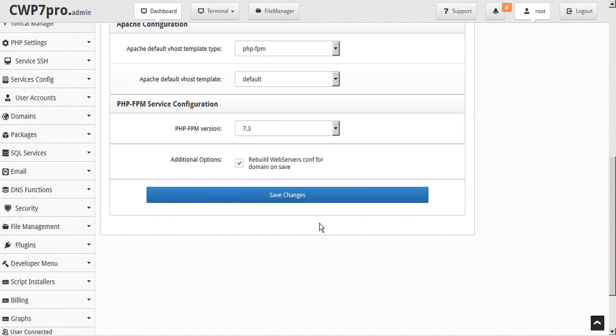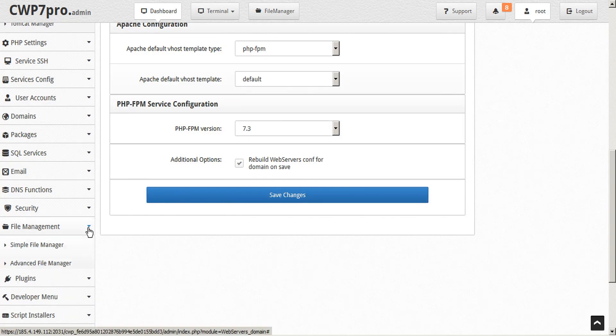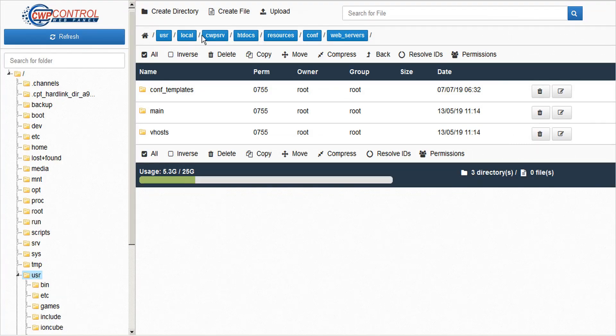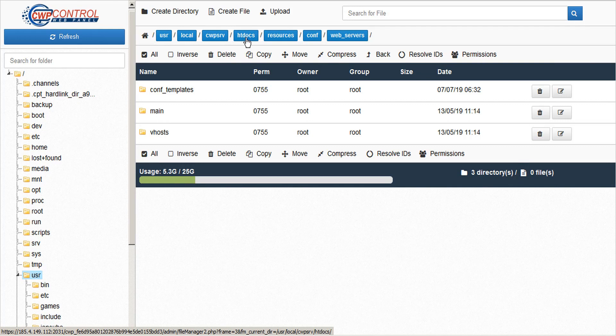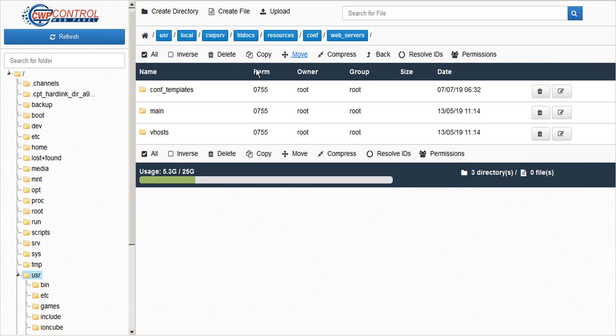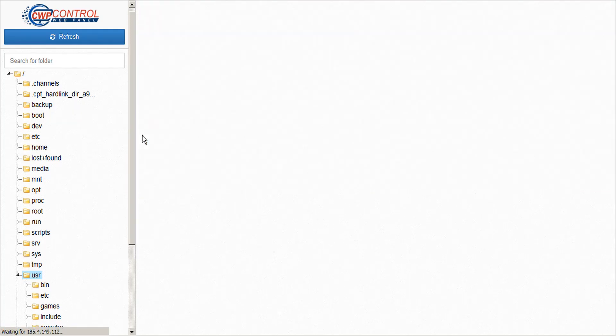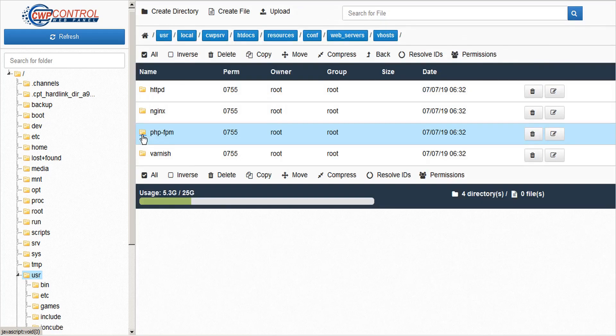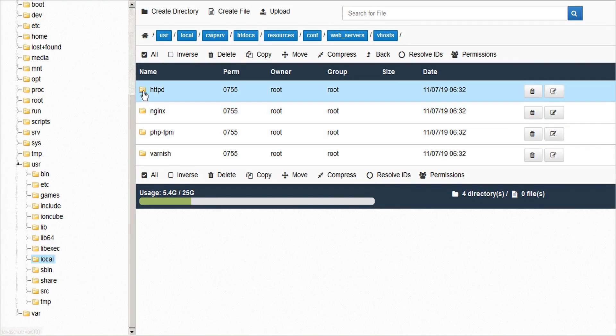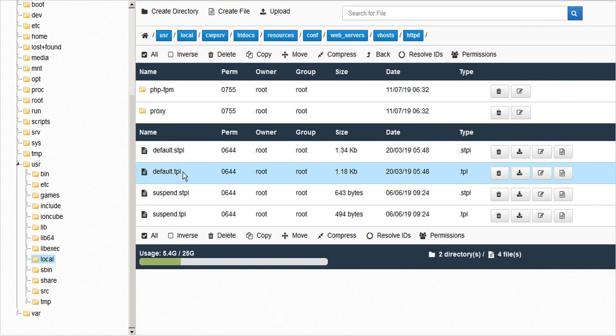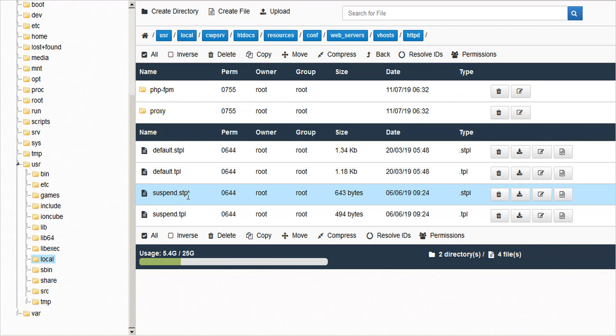If you'd like to create a new web server's vhost template, you can access that through the admin file manager. And go to user, local, cwpserve, htdocs resources, conf, web servers. The main configuration templates are held in the main folder, and the vhost configuration templates are under the vhost folder. The Apache templates are held in the HTTP folder, and the others have names like Nginx and Varnish. Within each folder, you'll see a set of files that are labeled TPL for HTTP and STPL for HTTPS.